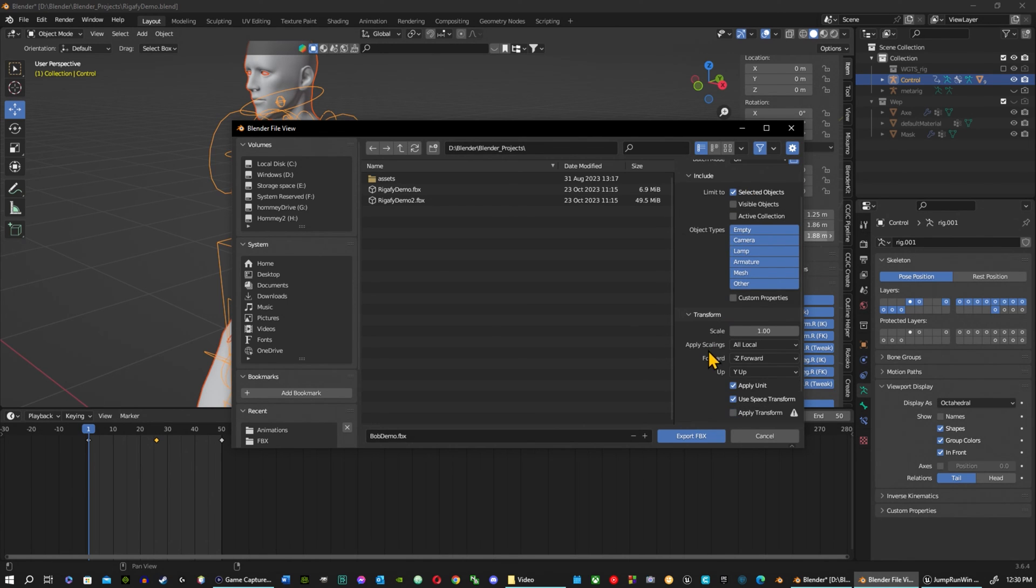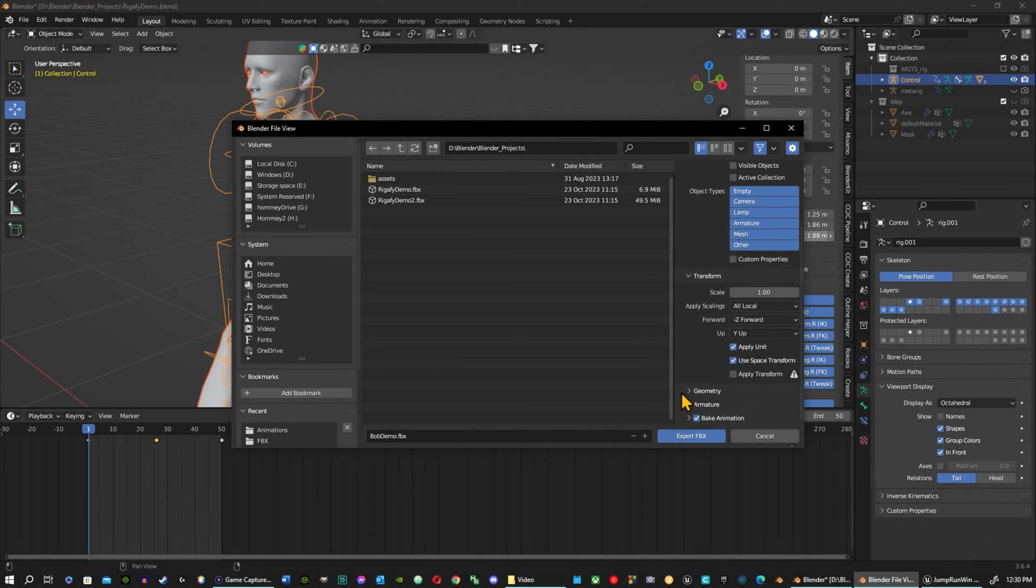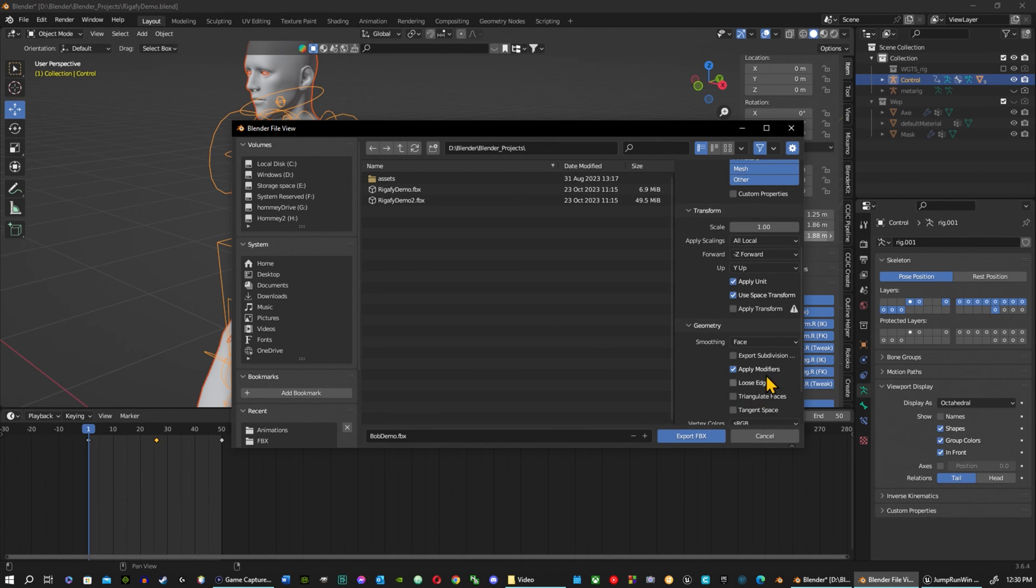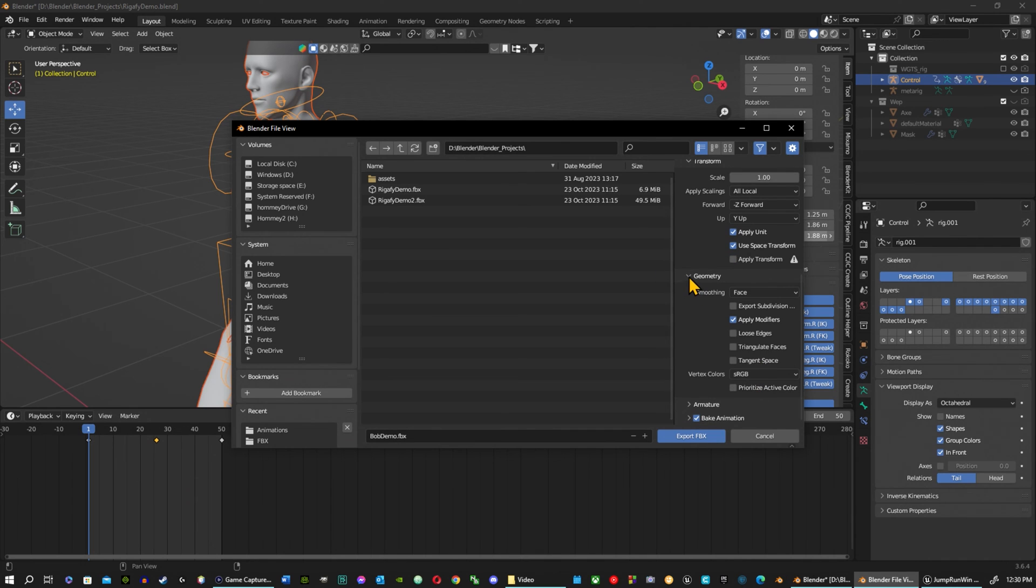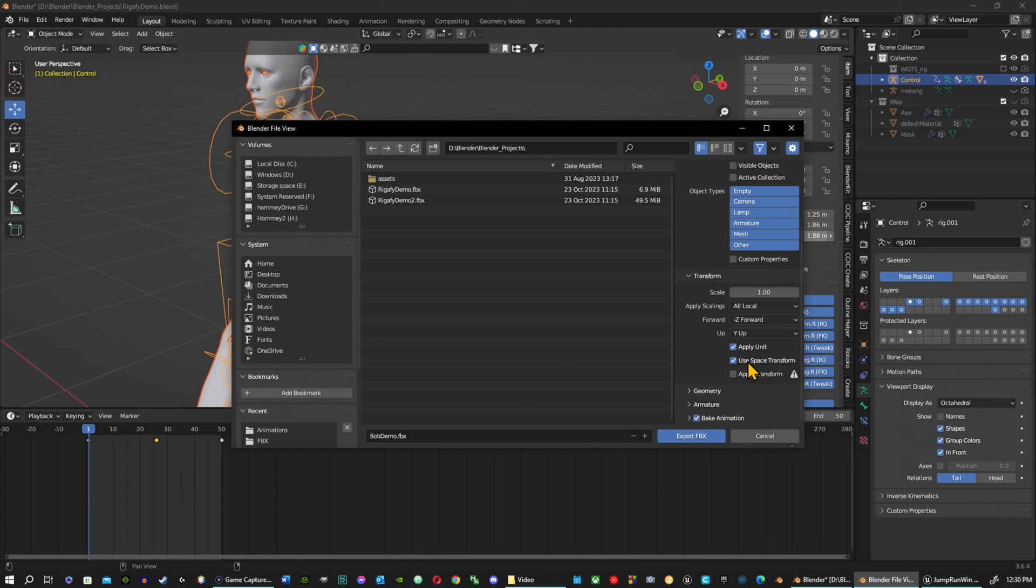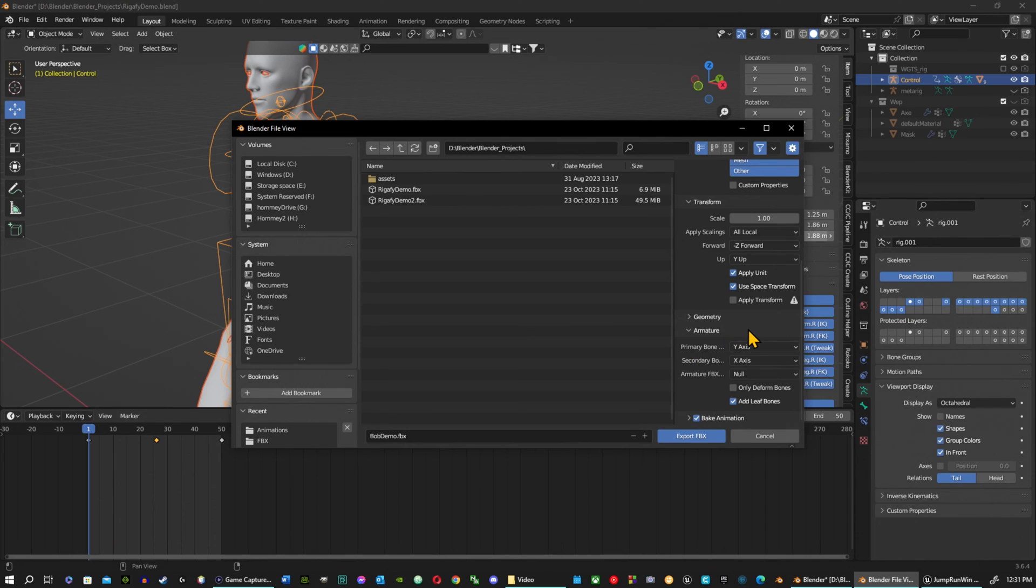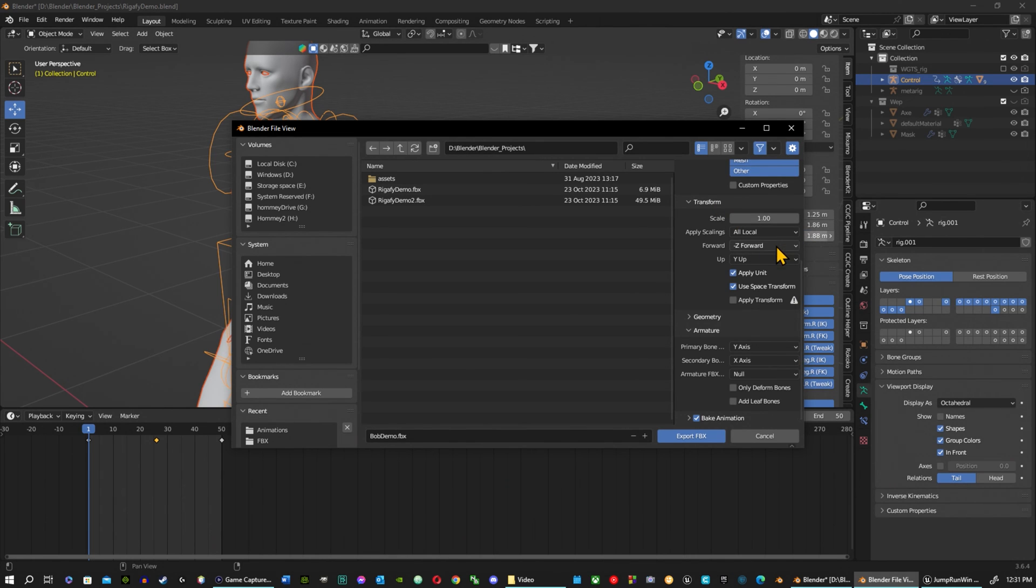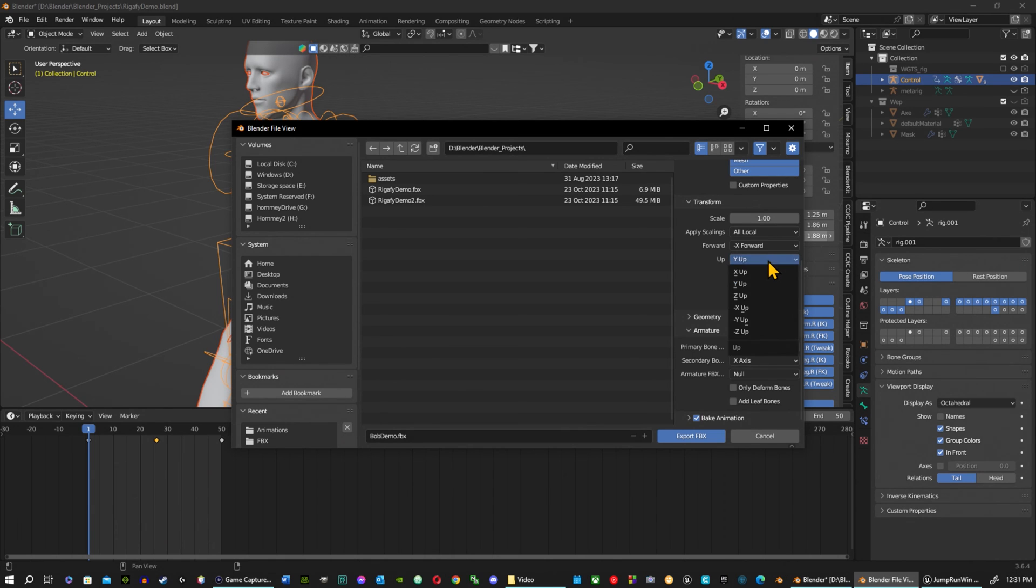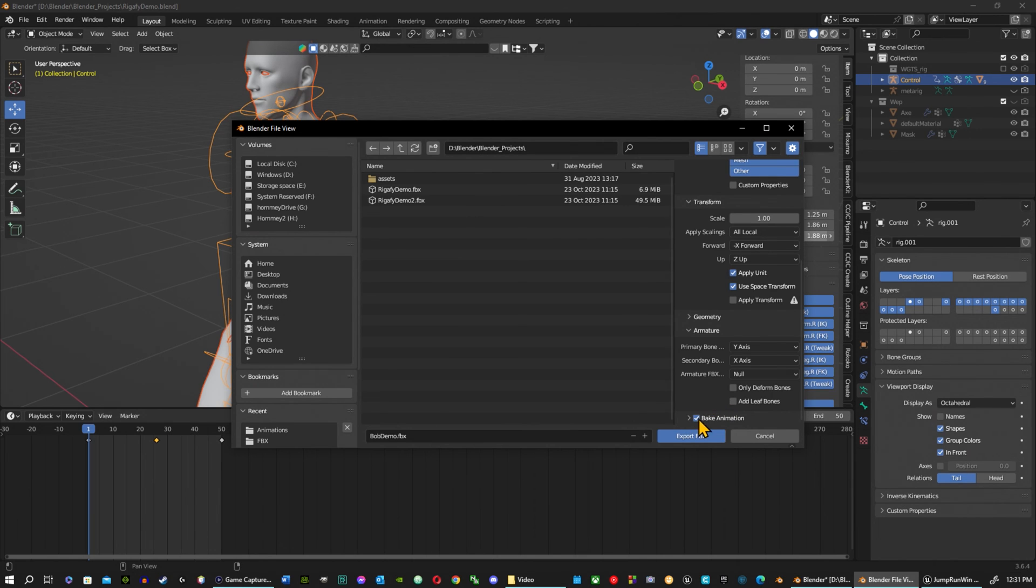Now under geometry here, under normals we're going to select face. That looks good. Now under the armature, the primary bones, uncheck leaf bones. Actually under transform we want to do forward negative X and we want to do Z up. Remove the leaf bone.